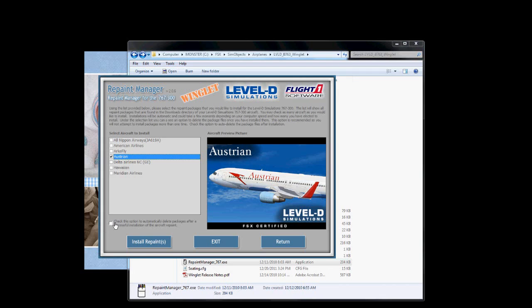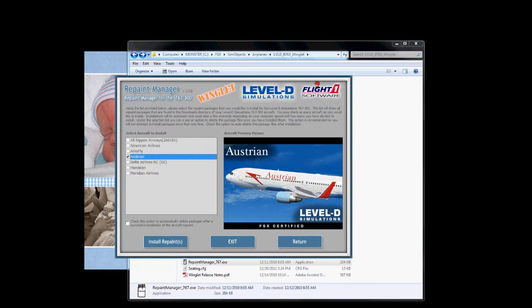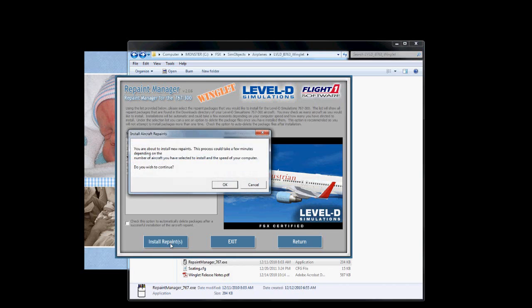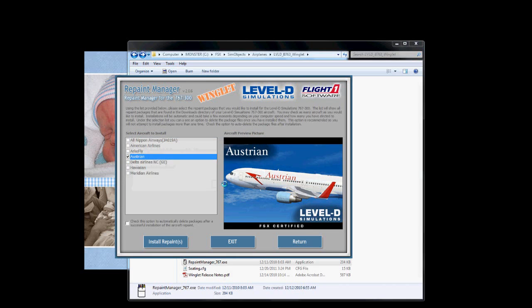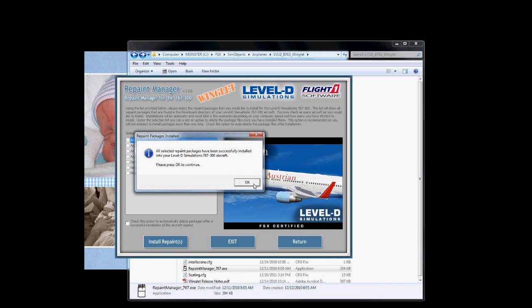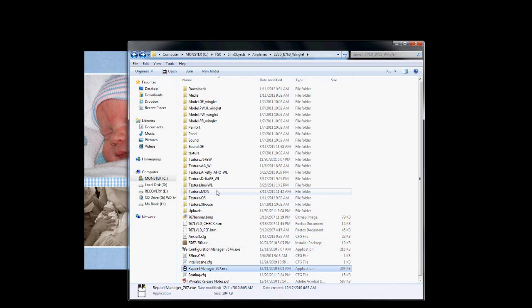This box here, all it's telling you is, once you install it, it's going to delete that LDX file out of the downloads folder. I always leave mine in there because I don't really care. So, we're going to install the repaint. Do you wish to continue? Yes. And, bada bing, we got a repaint installed. We're going to exit our repaint manager.